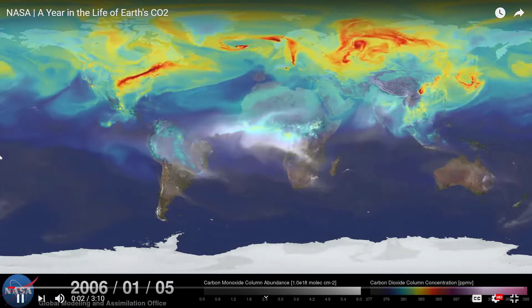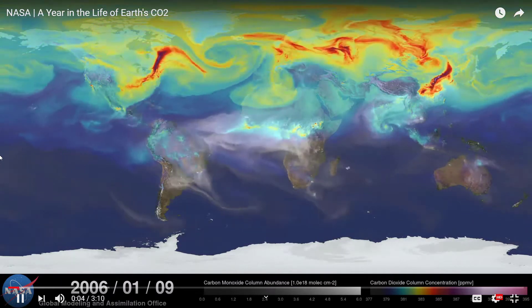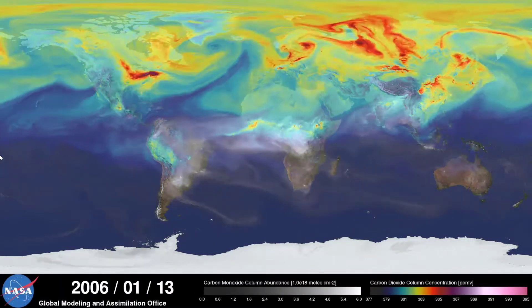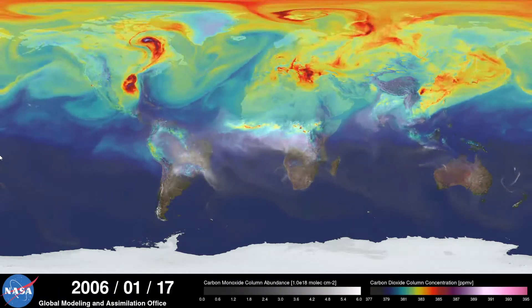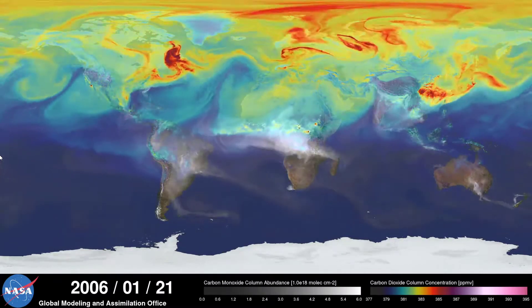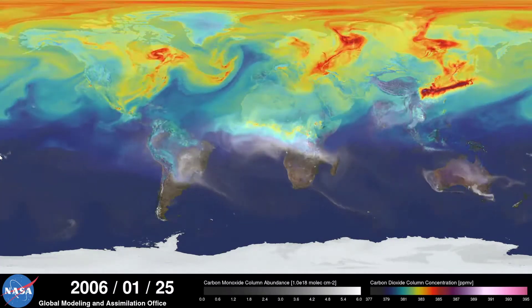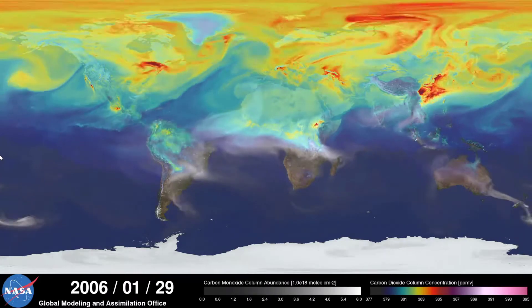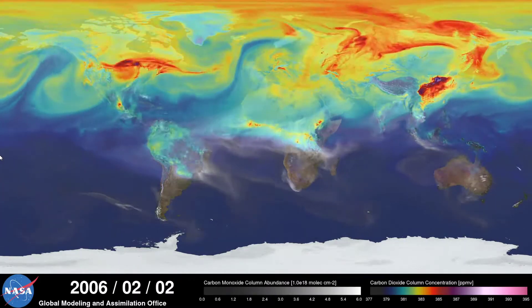Hi, this is Bill Putman. I'm a climate scientist at NASA's Goddard Space Flight Center. What you're looking at is a supercomputer model of carbon dioxide levels in the Earth's atmosphere. The visualization compresses one year of data into a few minutes.